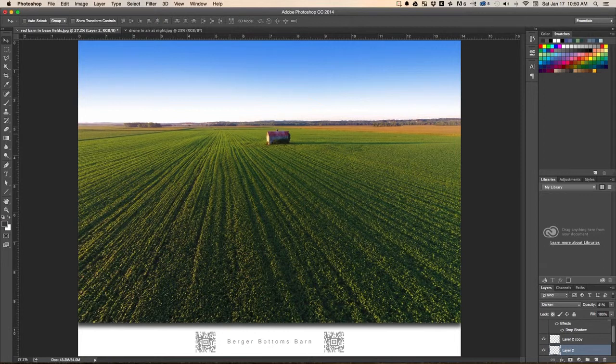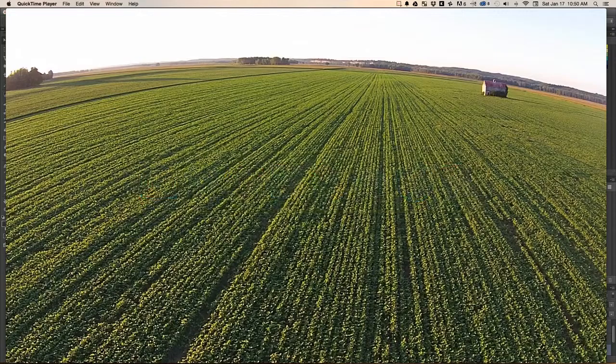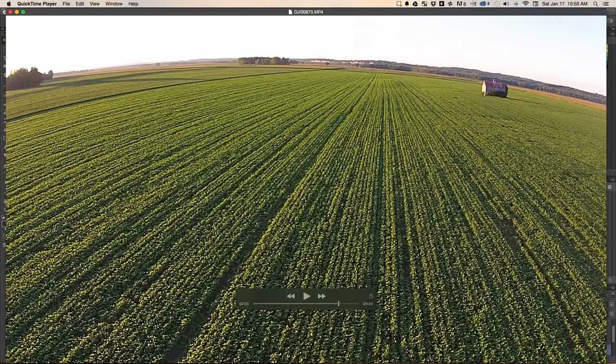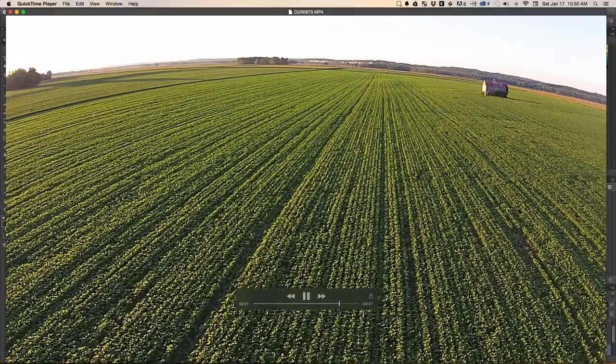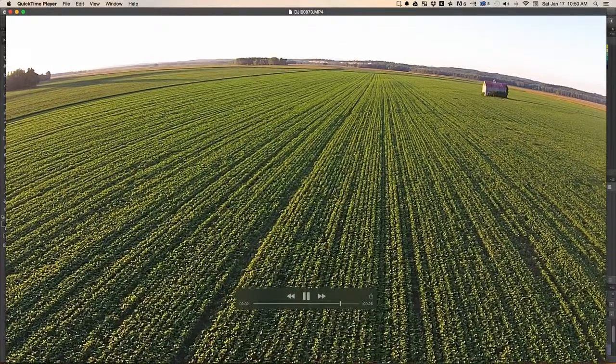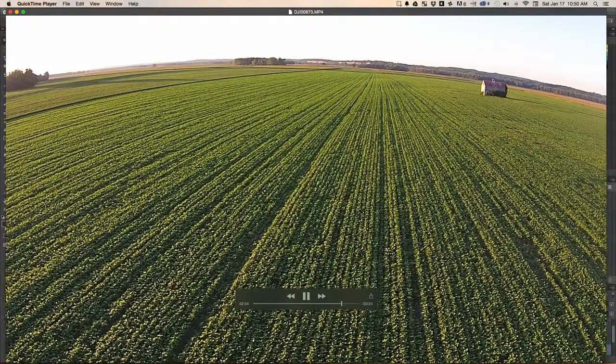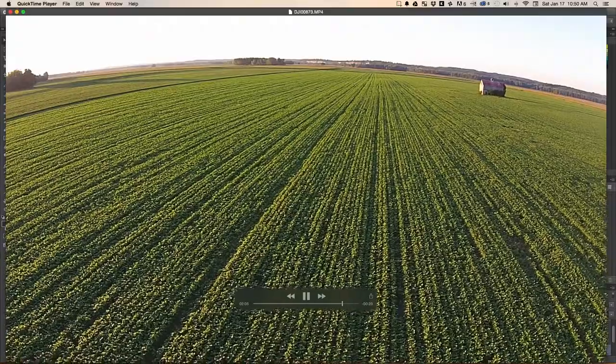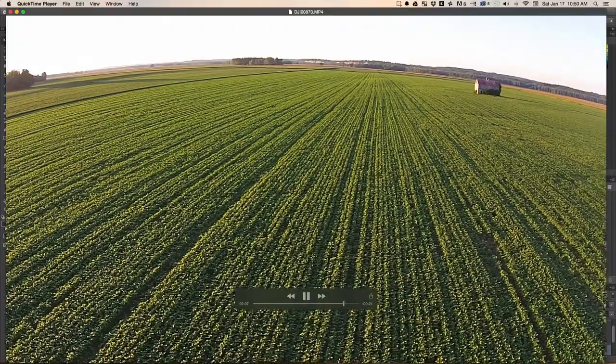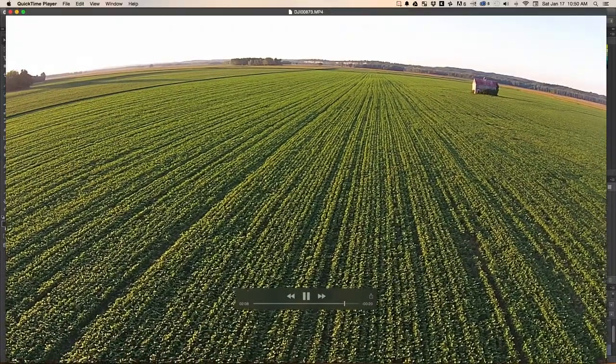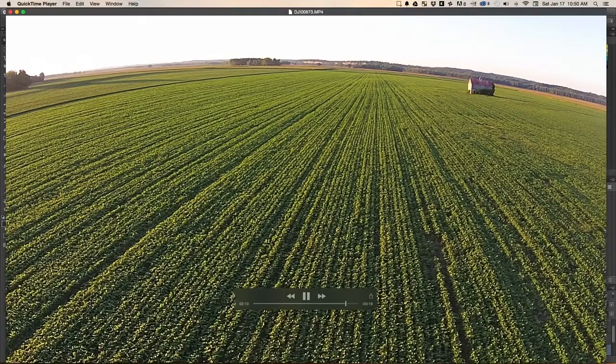So one of the things, and here's a little video here, one of the nice things about being able to do this is I can move my camera into a position to where I like the way it looks.